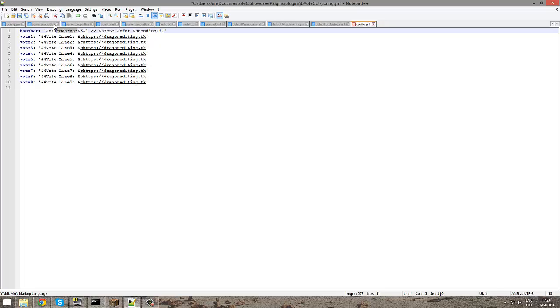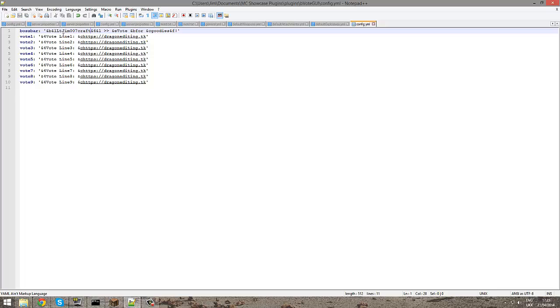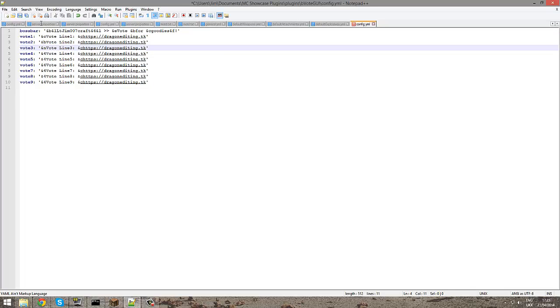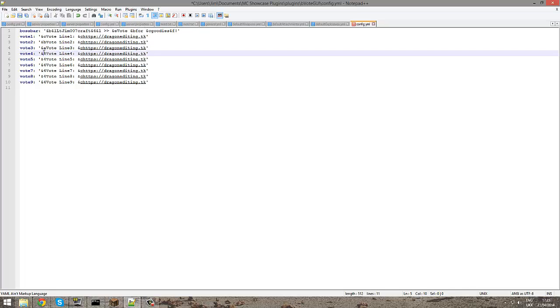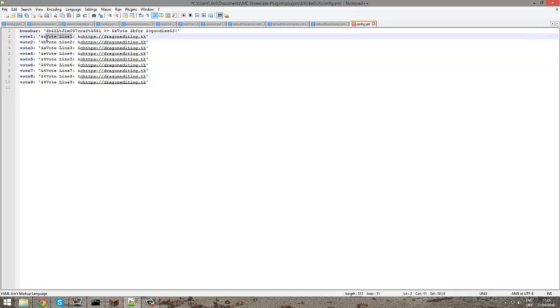I'm going to call it LTGym 007 Craft. And then you can change these to maybe different colors because the colors are nice. You can add, you could even change them to whatever the vote site is called.